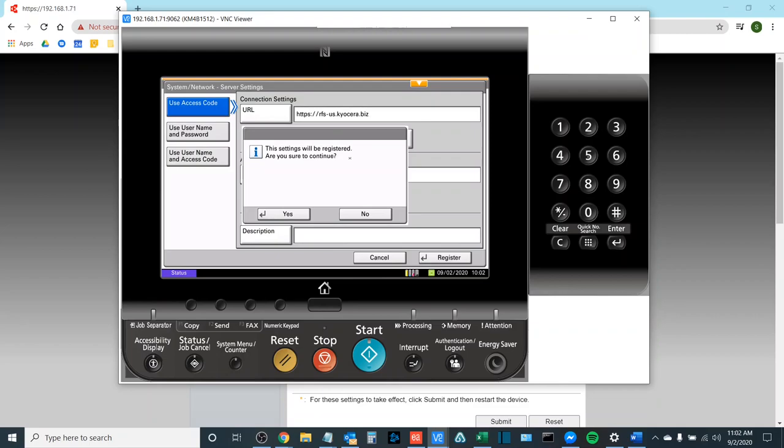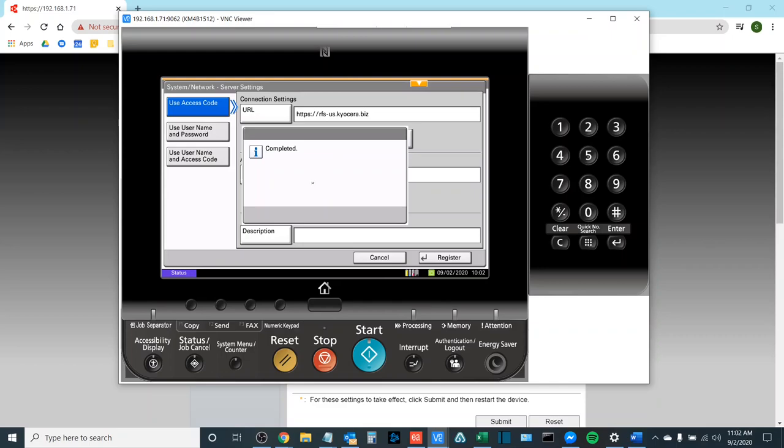We do want to continue to have the settings registered. It may process for up to a minute or two but eventually it will say that it has been completed and that it will say it has been registered to your group name.